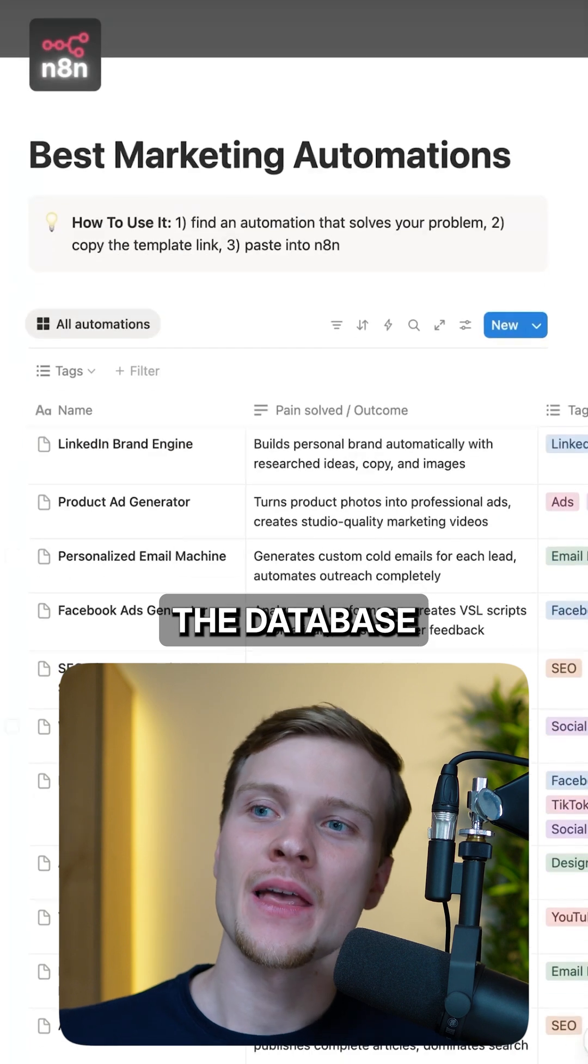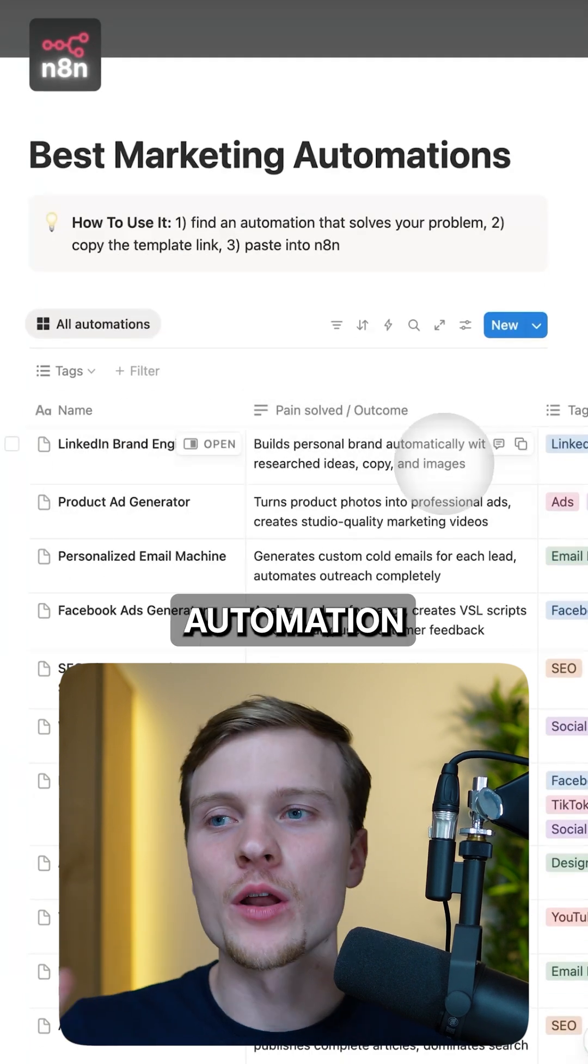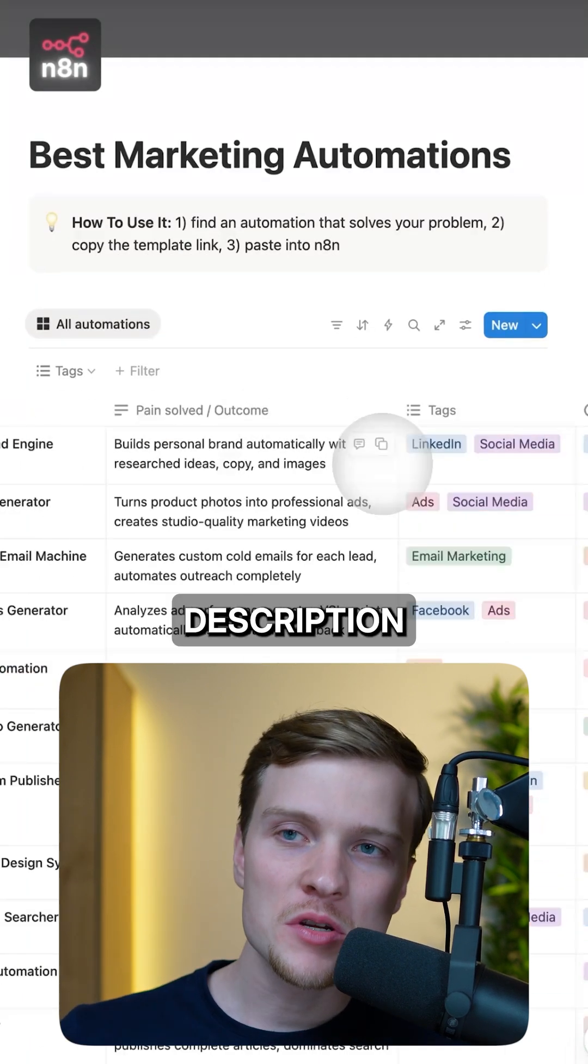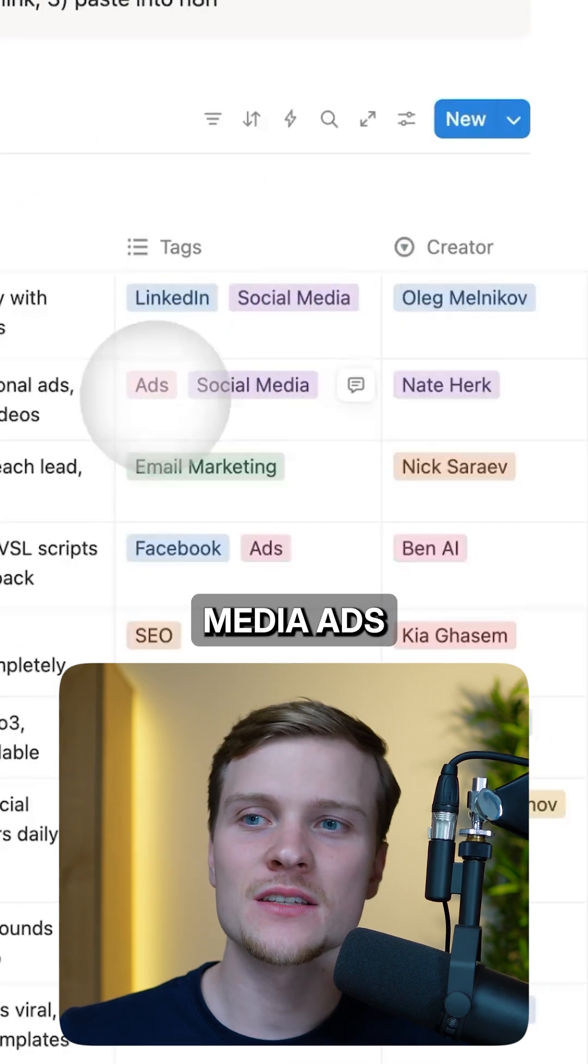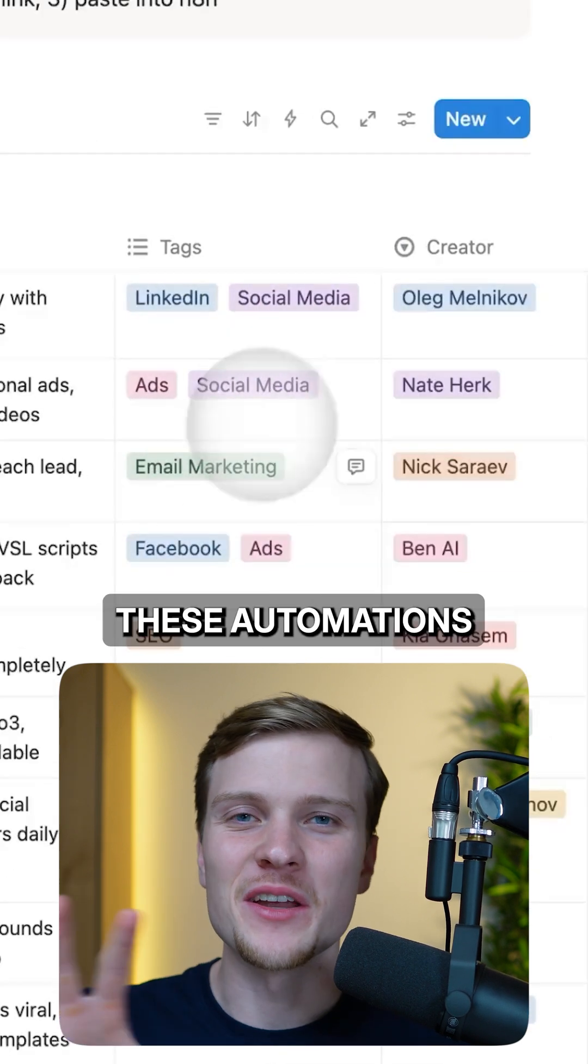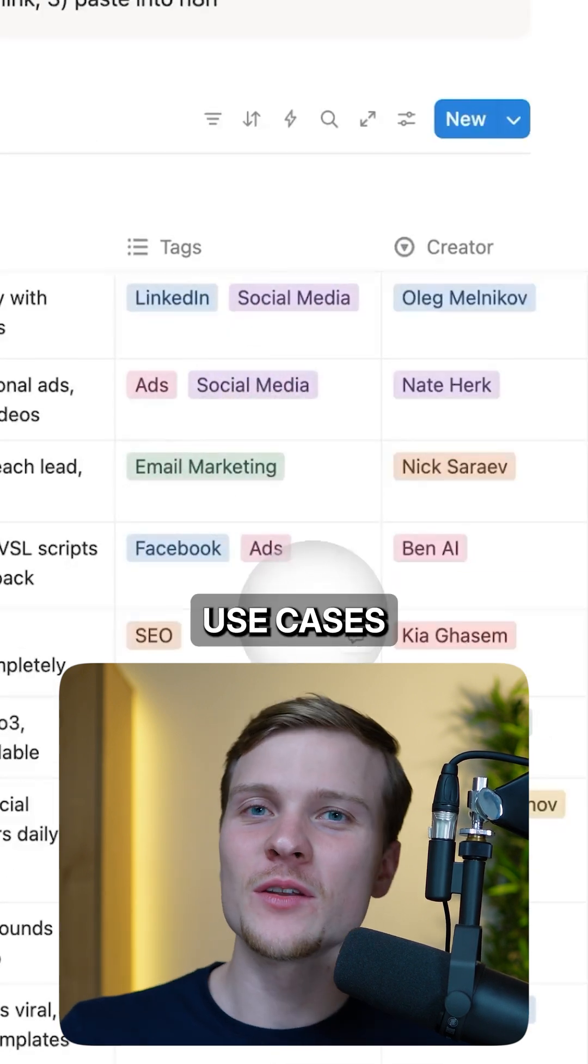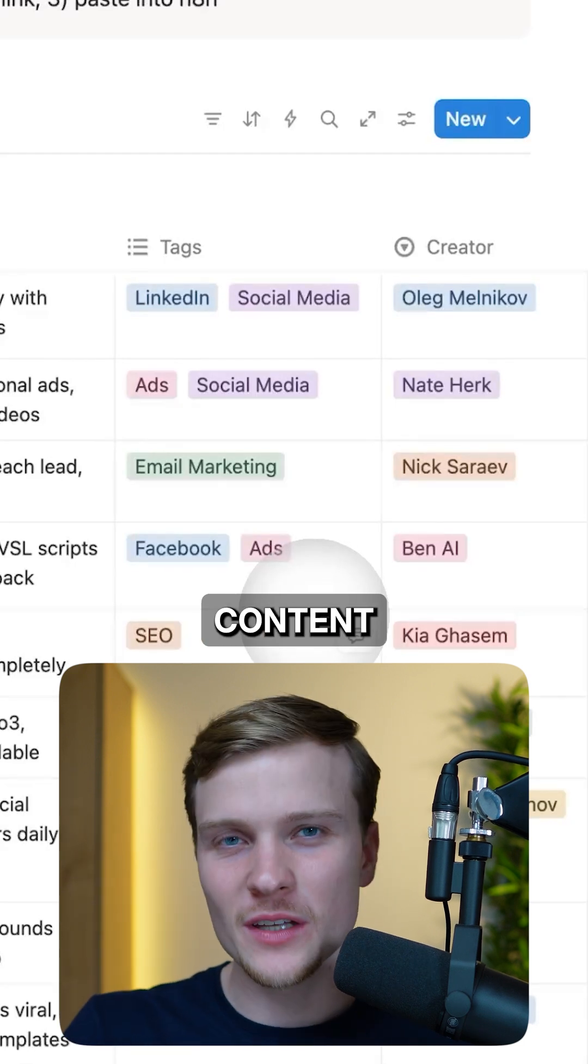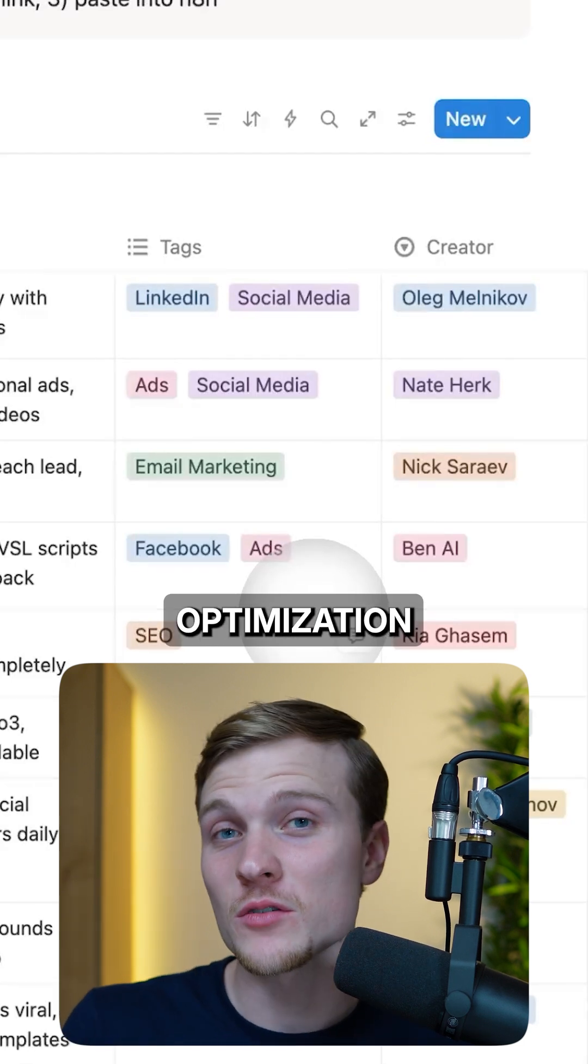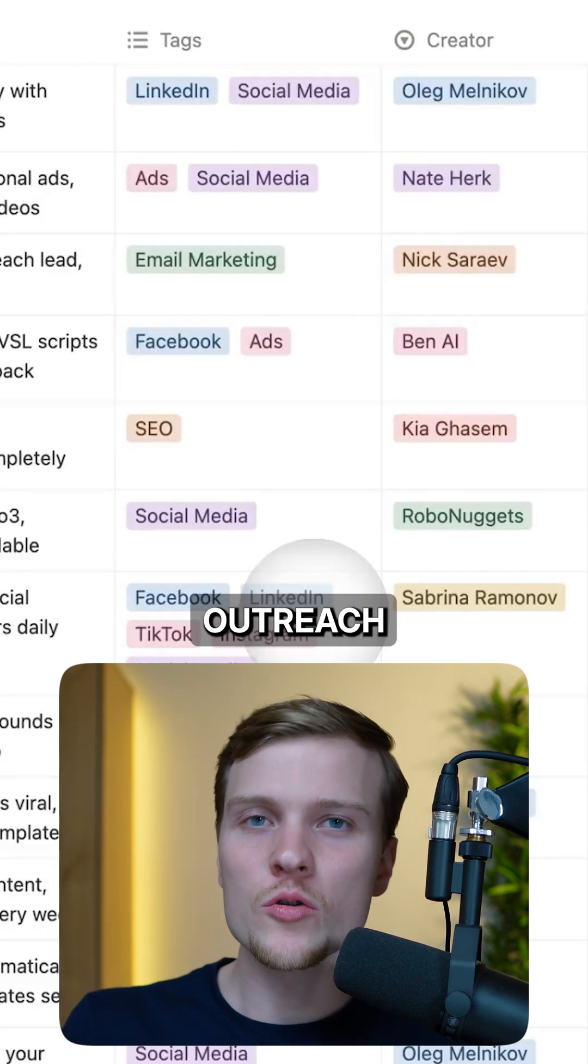Here is the database. Every single row represents another automation. You have the name, the description of it, then you have tags like LinkedIn, social media, ads, email marketing. These automations are covering all the different use cases from email marketing to social media content creation to SEO optimization of your websites to even cold outreach and ads creation.